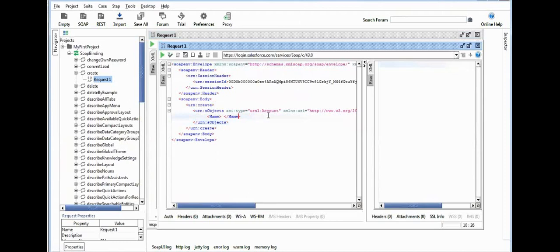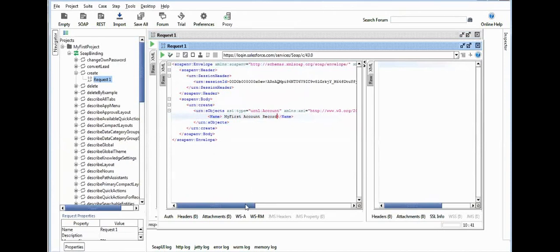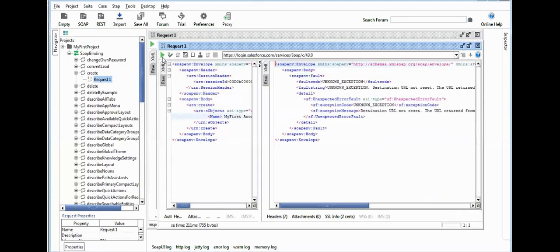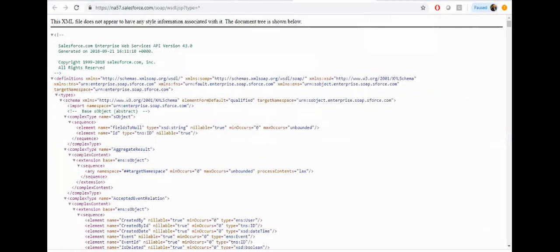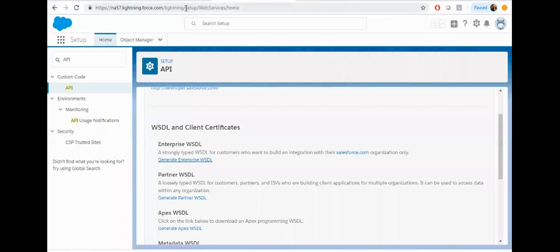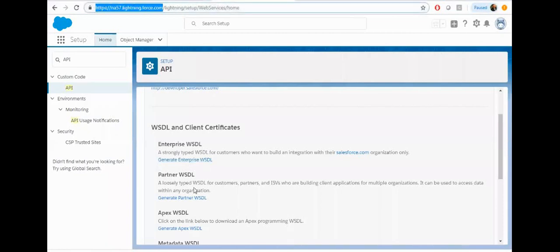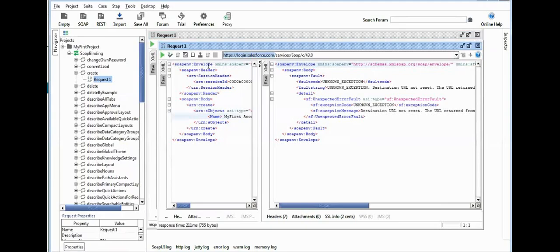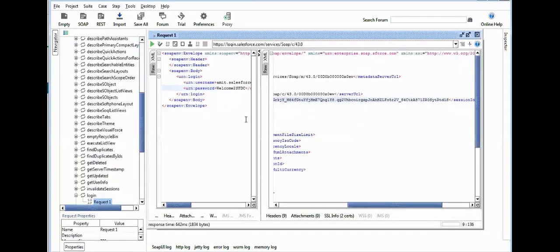Specify the field and the value. I want to pass the account name, so pass the account name 'My First Record'. Now click on the green button. This is failing just because of the URL, so make sure you need to update the URL as well. Go back to your developer org and check the URL. Copy this base URL and go back to SoapUI and pass this URL here.